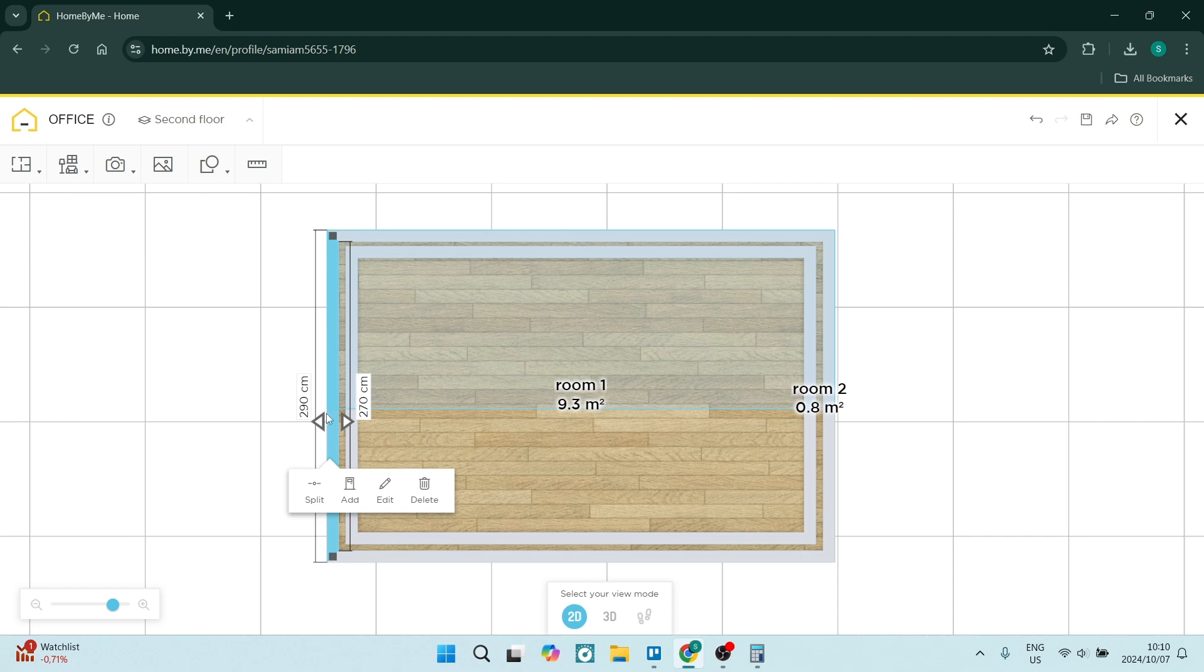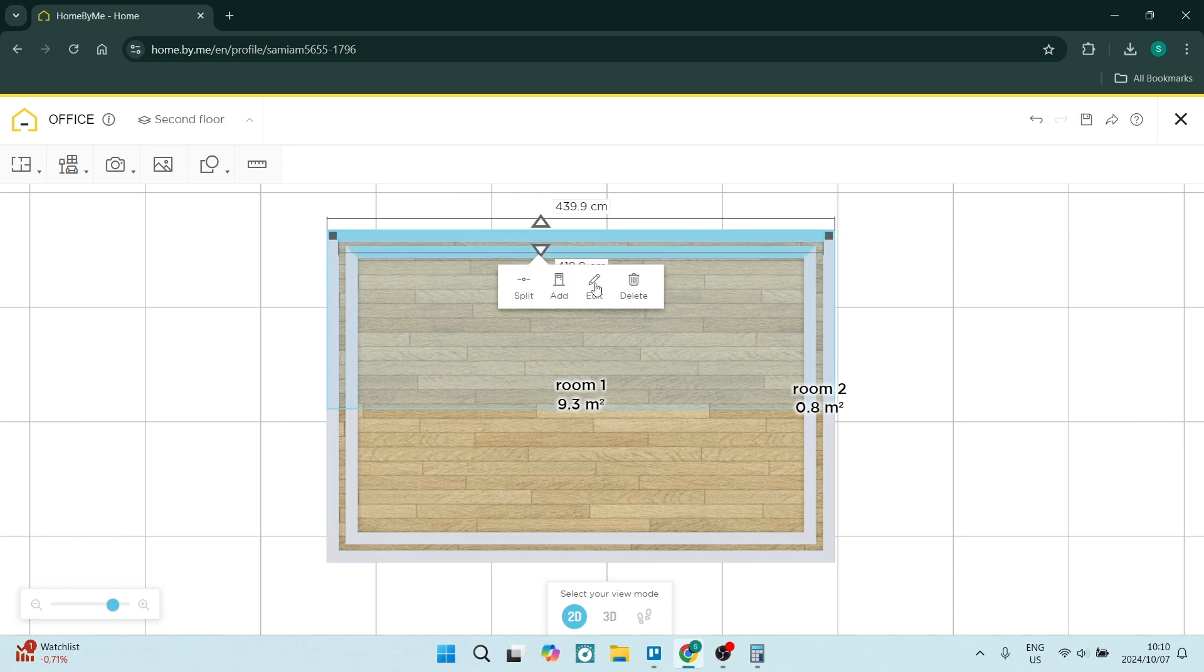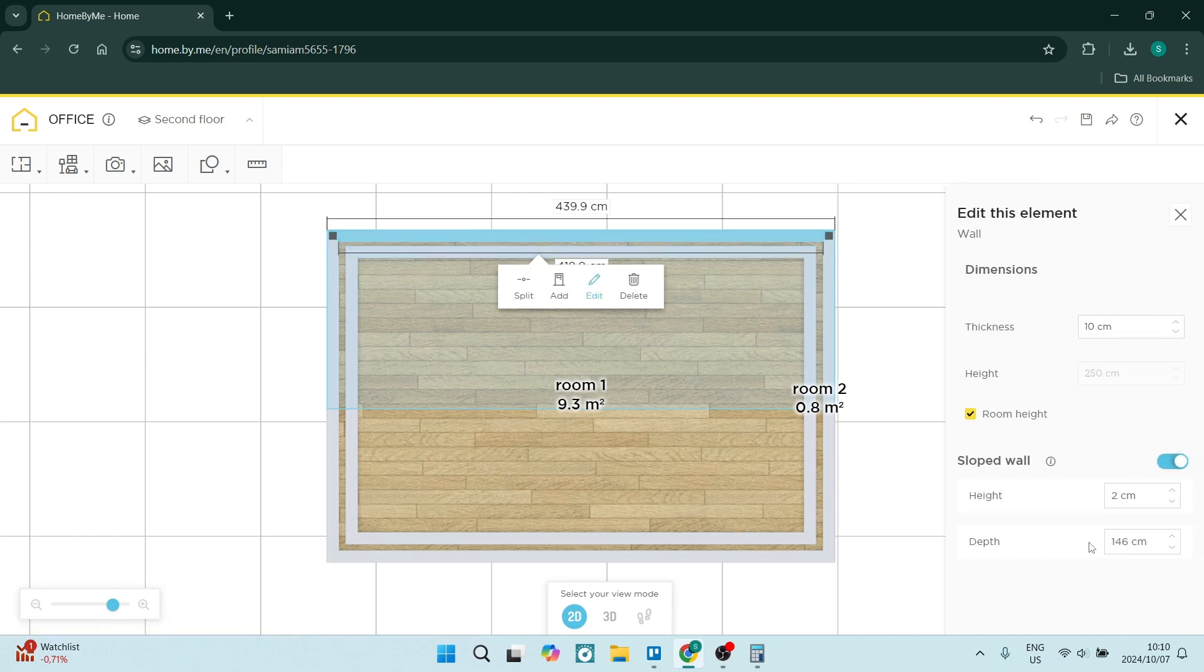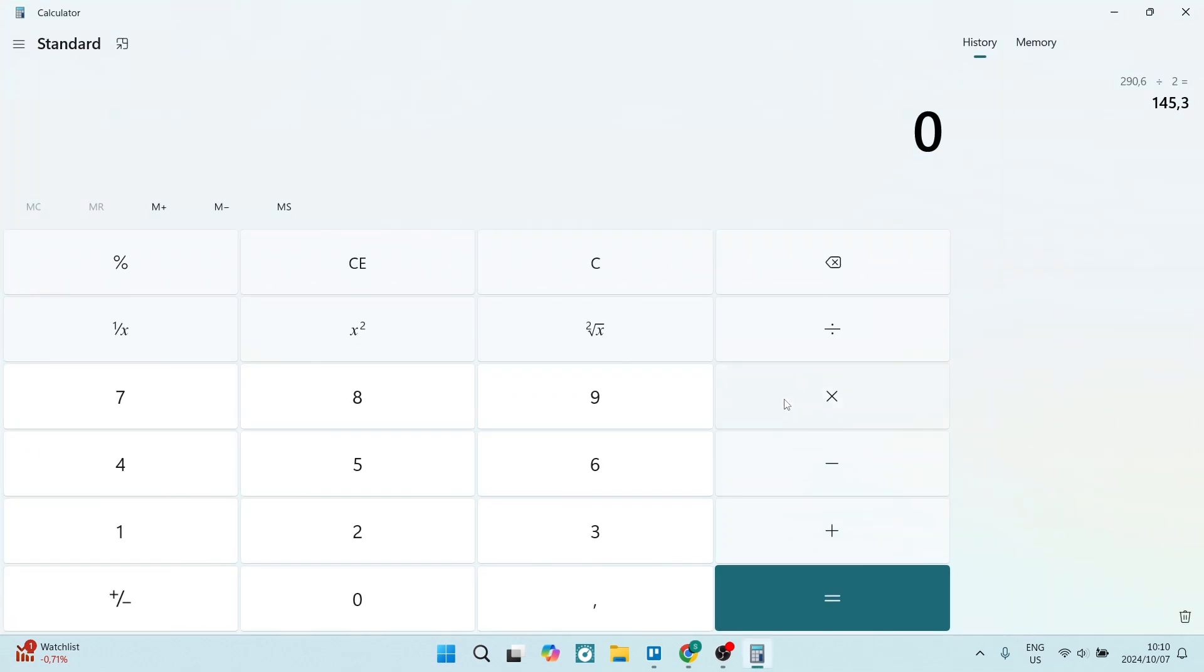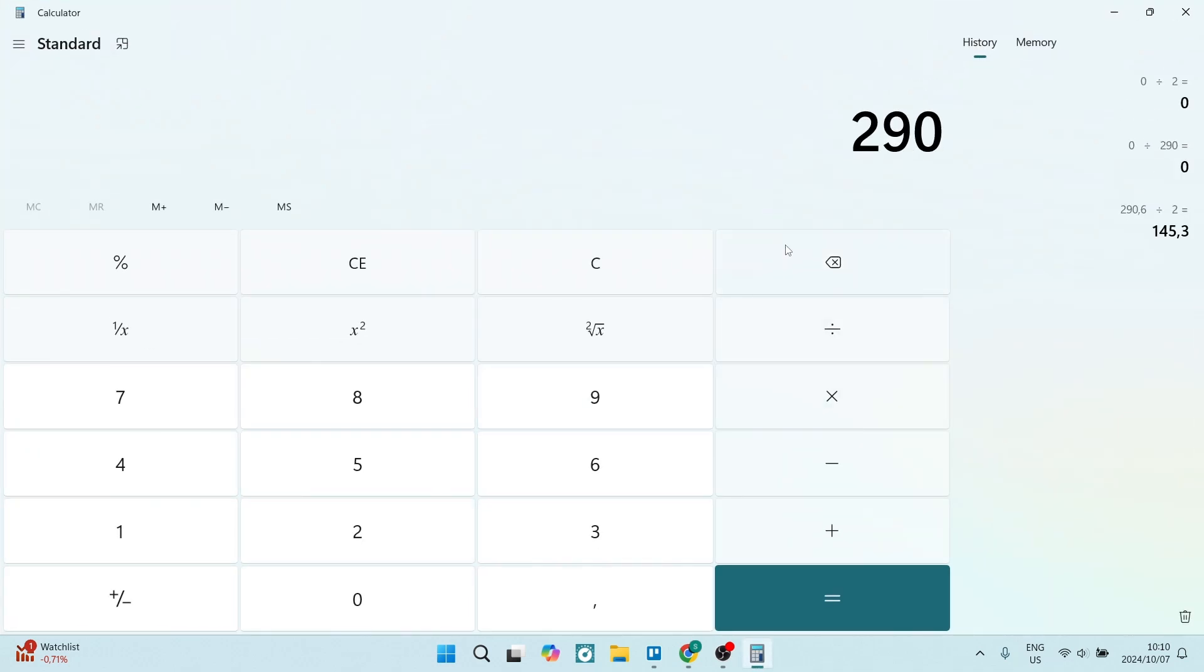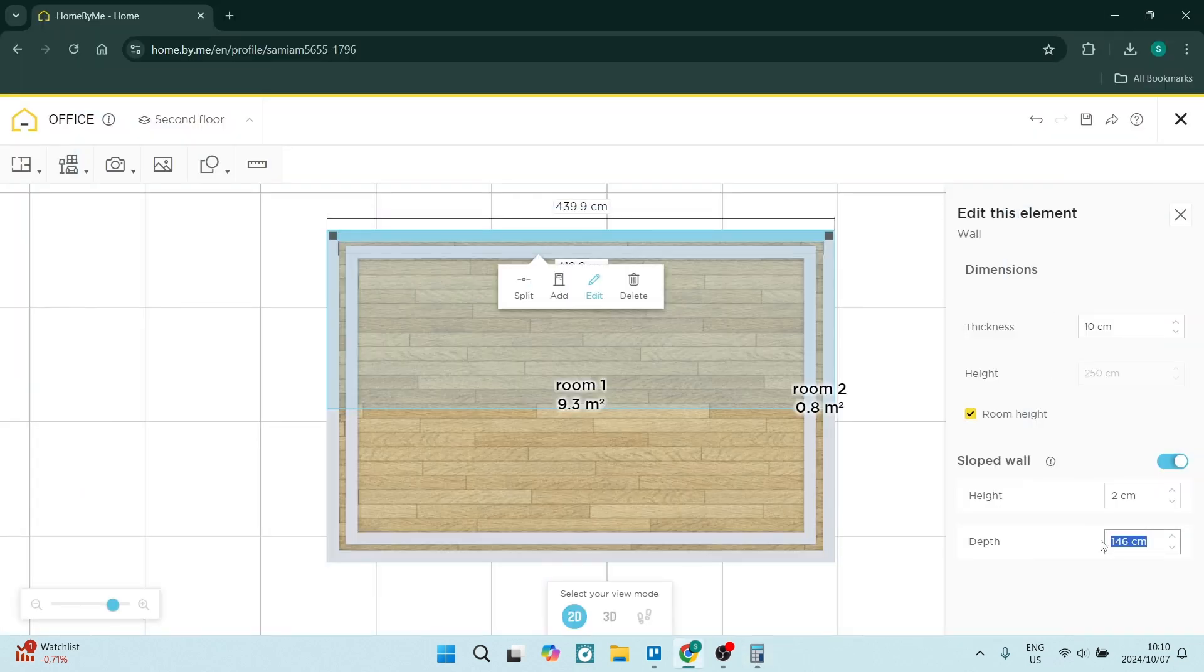But if you'd like to just double check that, select this wall, take that size which is 290 and just go back in here and you want to just halve it. So if you go and say 290 divided by 2 gives you 145. Okay, so we can make that 145.